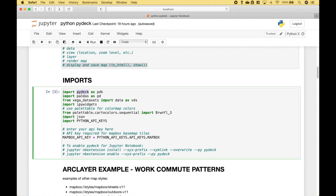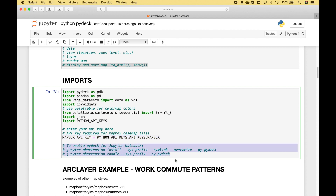For the imports, we have imported PyDeck, Pandas, Megadatasets, IPyWidgets, Palatable, and JSON. And as we mentioned, if you want to use Mapbox, that requires an API key. To enable PyDeck for Jupyter Notebooks, enter this into your terminal or command prompt.